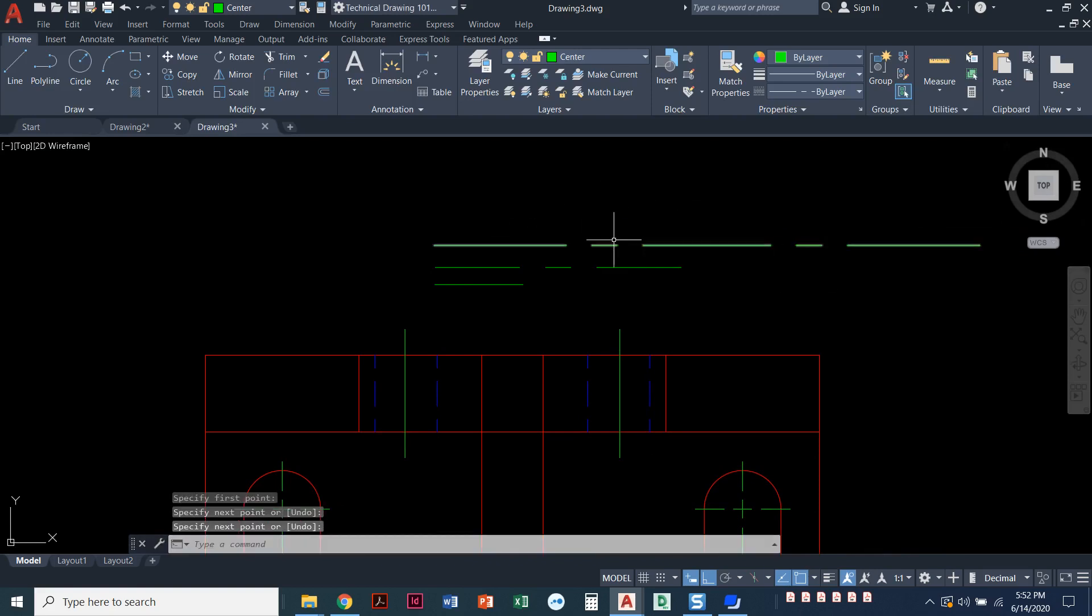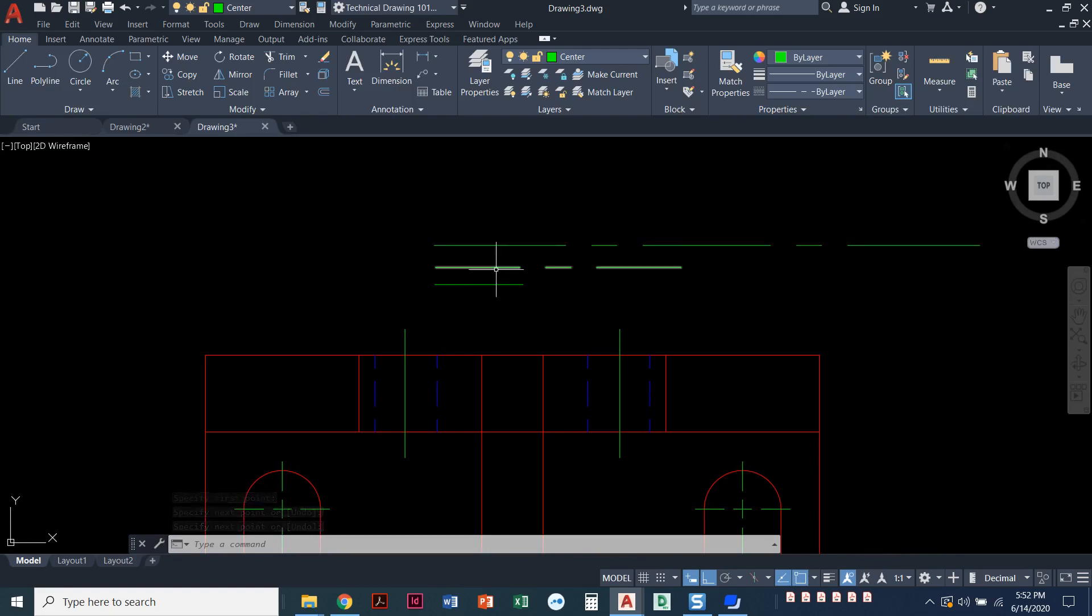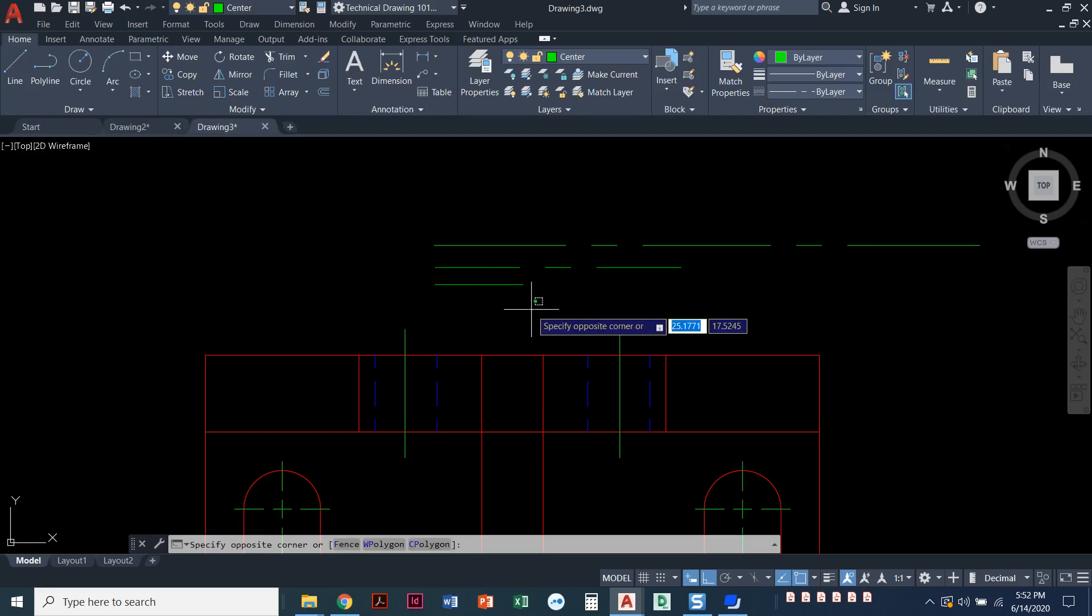Notice I've got long, short, long, short, long. So it all has to do with the length of your line and what dash size you actually have.